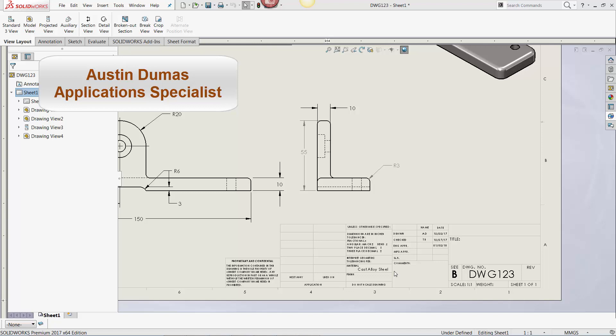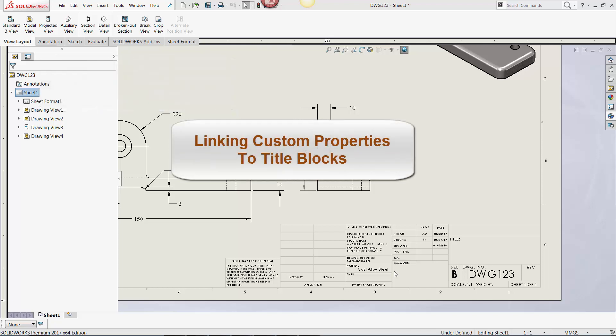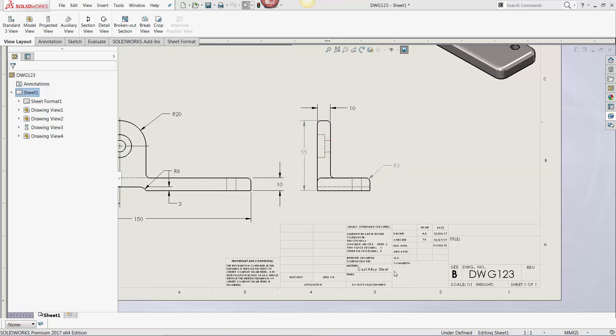Today's Tech Tip is part one of a two-part series that describes how to link custom properties in SOLIDWORKS to a drawing's title block and how to manage custom property data inside a PDM vault. Many SOLIDWORKS users manually update information in a drawing's title block, which can be time-consuming and decrease productivity.